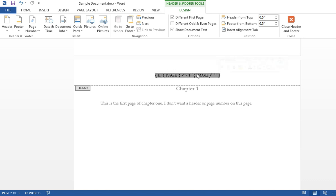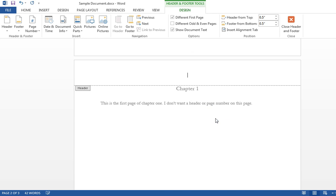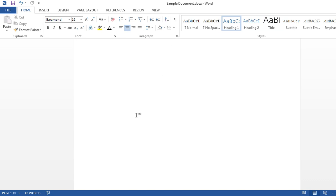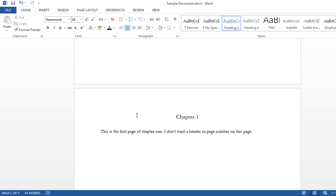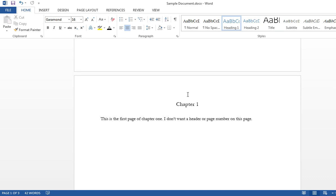Highlight the whole thing. Toggle field codes. Close header and footer. So at the top of the page, this blank page, I got nothing. Chapter 1, no header, no page number.